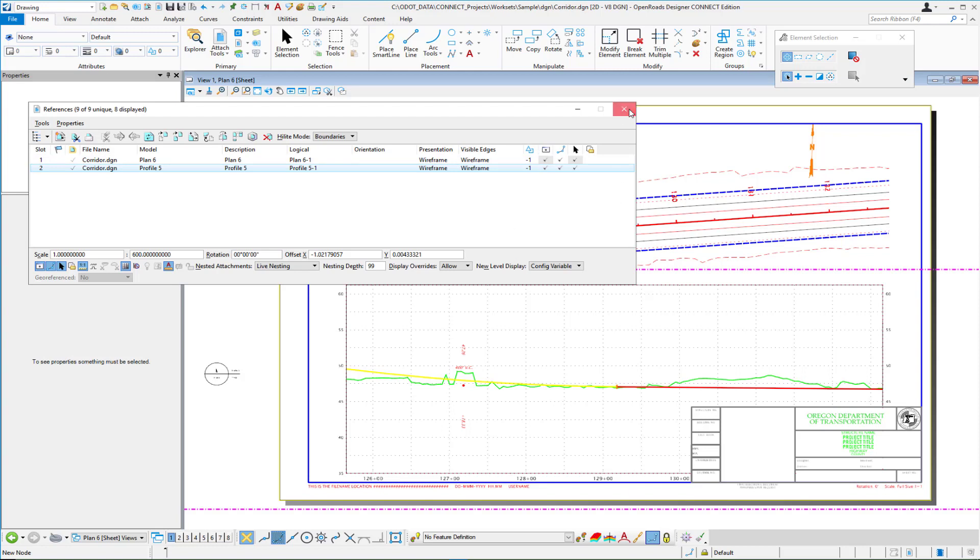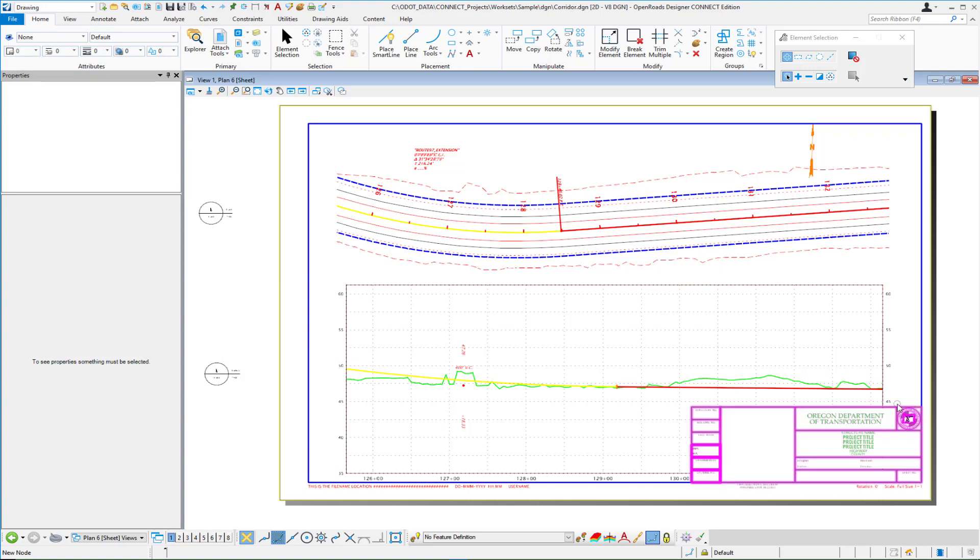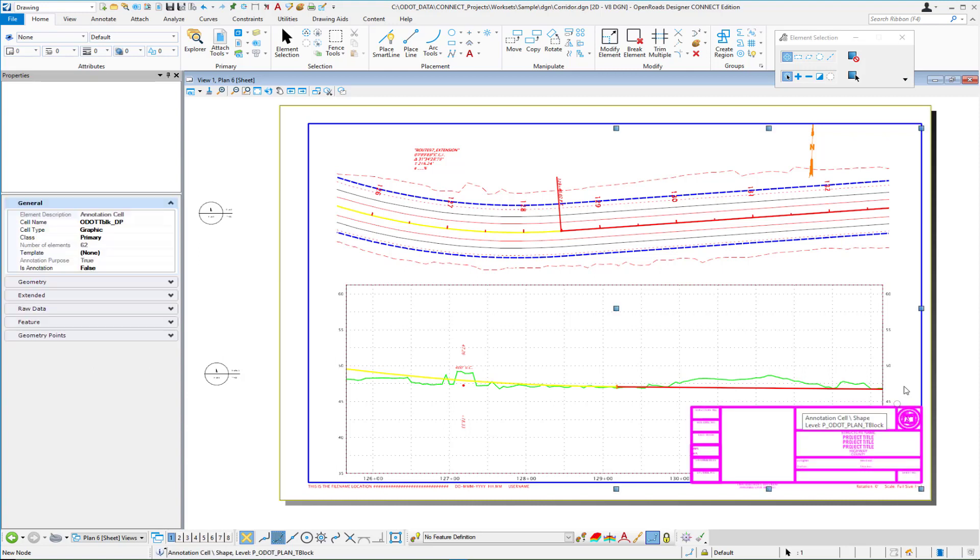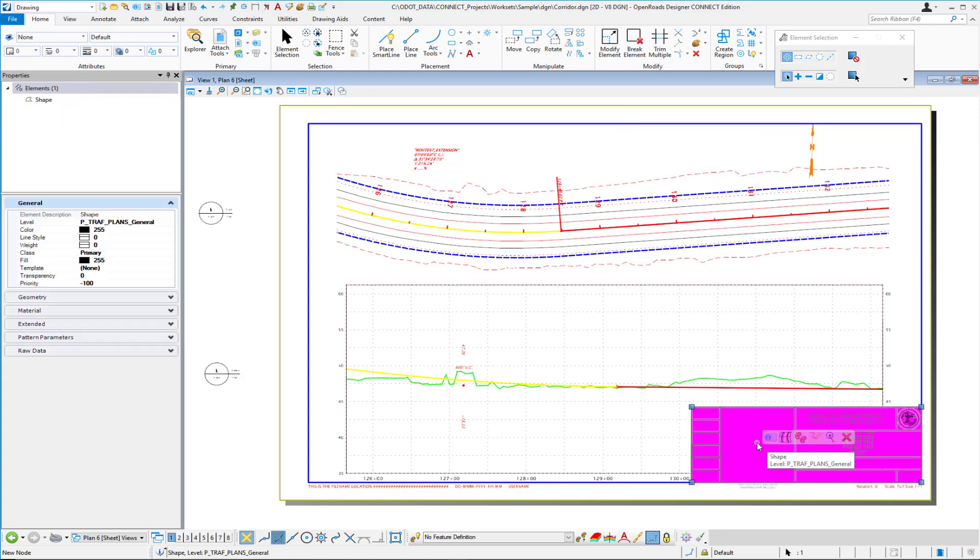The second thing is on this title block we have the title block itself and then we have a closed or filled shape which is what we're using to do the masking. Now if I look at an entry in the title block itself you're going to see it's all very basic there's nothing going to be any priorities in here but if I look at the shape itself under the general tab we have a priority of minus 100.